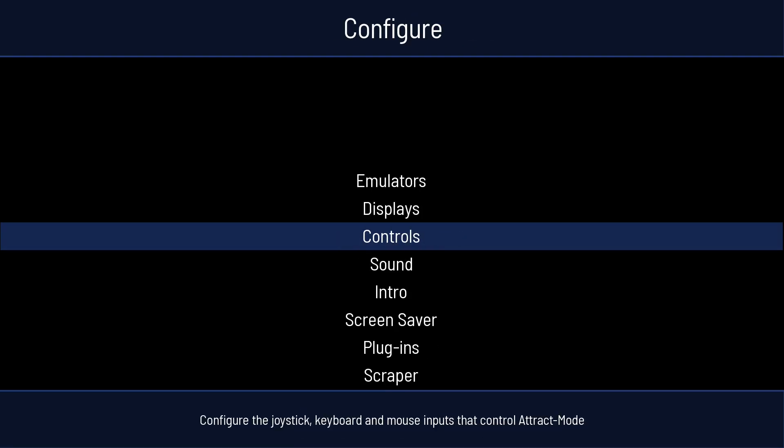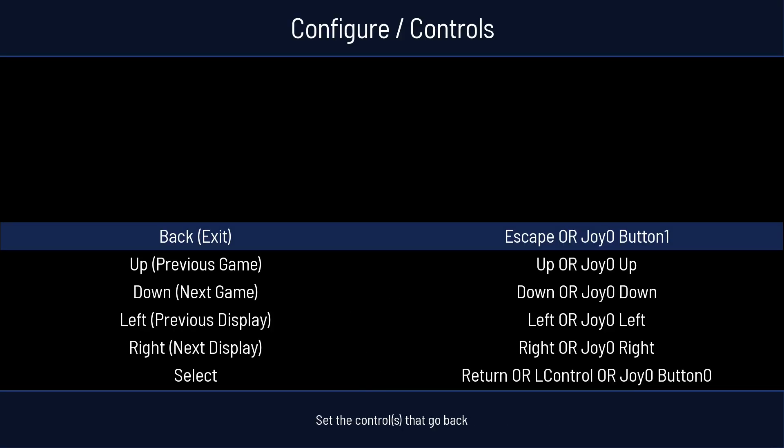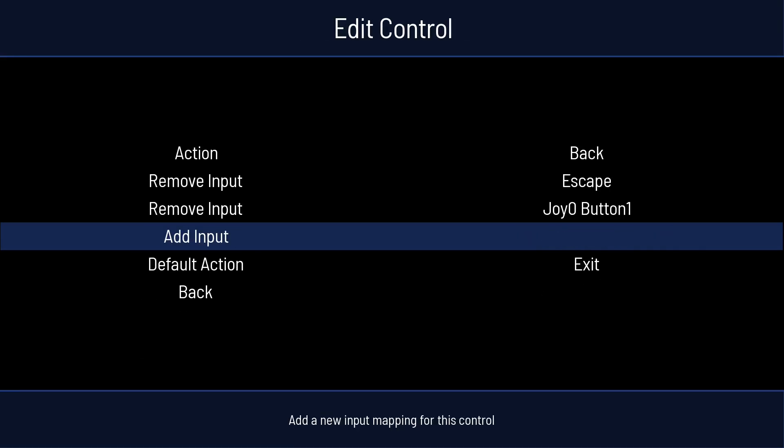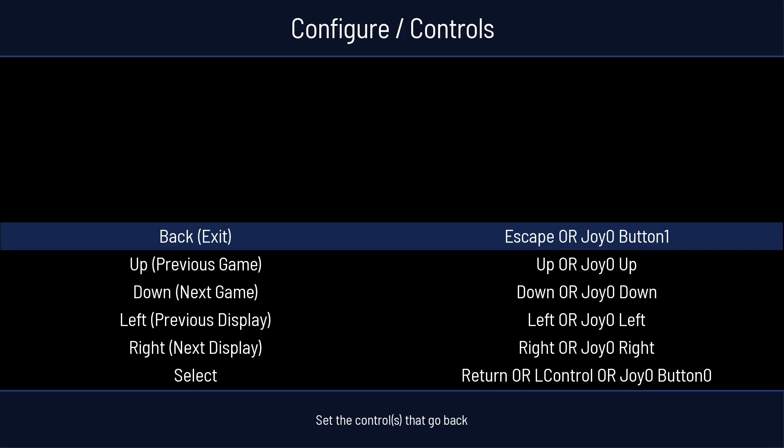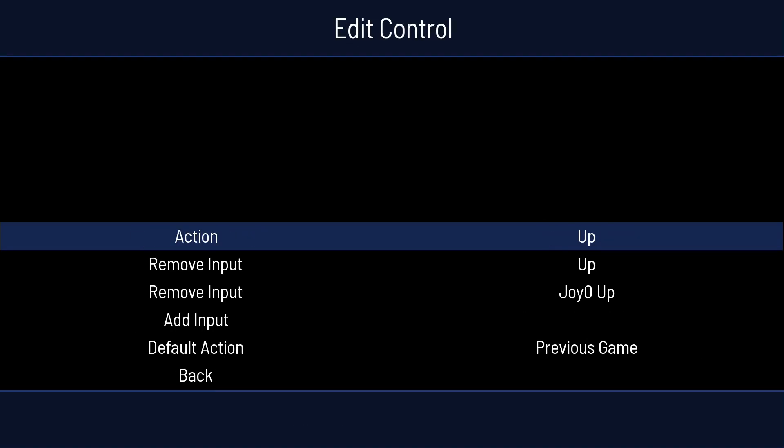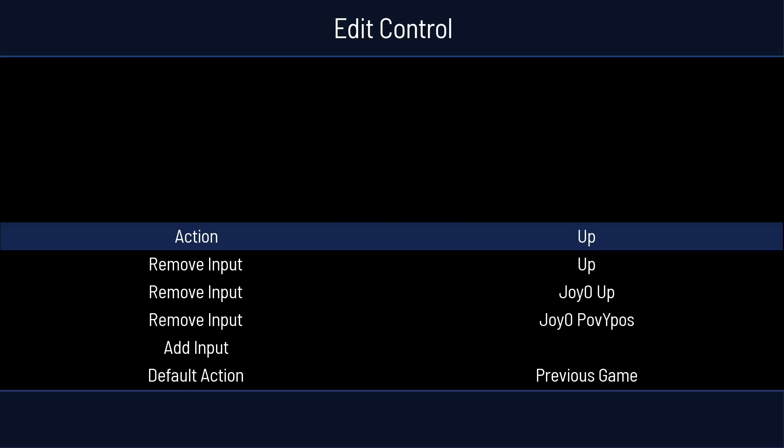So for displays, we don't have any yet. So what we're going to want to do here is go to Controls. Press Enter. And now you can choose your buttons with your controller. So for back, I'm using an Xbox One controller. I'm going to hit Enter. And then I'm going to come down to Add Input. And I'm going to press my B button on my Xbox controller. And then I'll hit B and it takes me back.